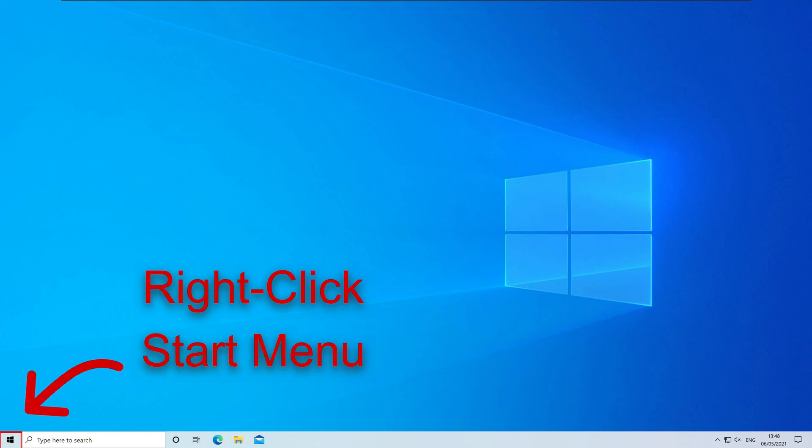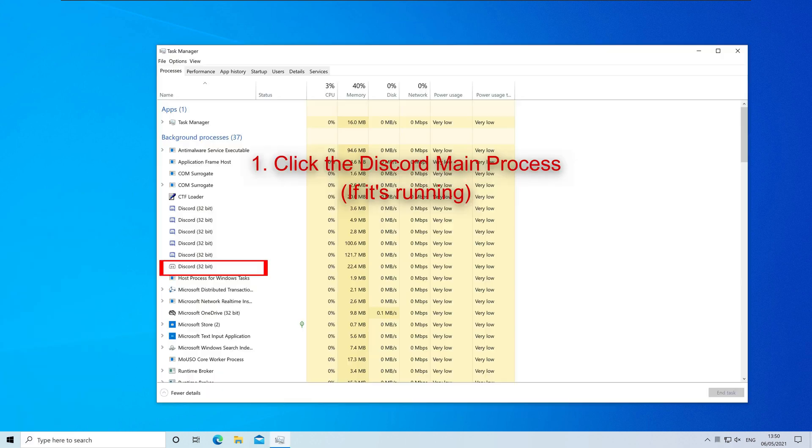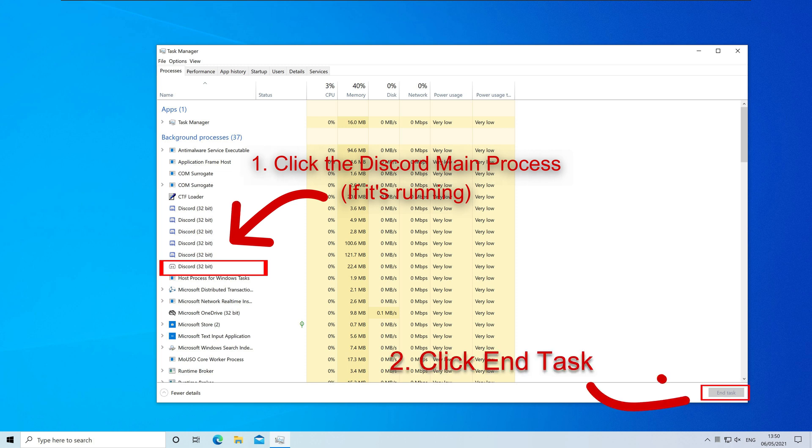Right-click on the Start menu. Click on Task Manager. Find the main Discord process if it's running and then click on End Task. Now close the Task Manager.